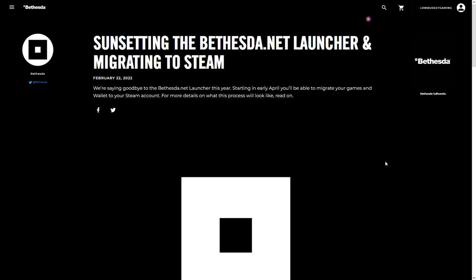Hello and welcome to Low Budget Gaming, and welcome to this quick update video. I have some big news today: the Bethesda.net launcher is going to be retired very soon.